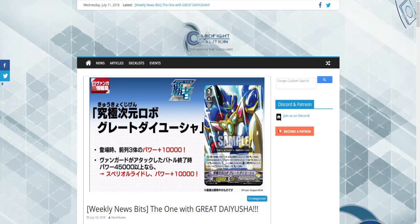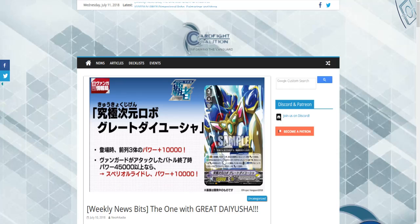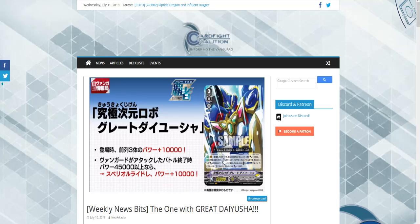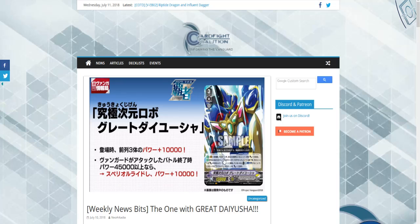So we're going to start off with this guy here. Ultimate Dimensional Robo, Great Diusha. He's a Grade 3 Normal unit from the Stargate, a Battle Droid and a Dimensional Robo. 13k power, as all Force Clans have. And he has an Auto Vanguard. When placed during that turn, three of your front row units get 10k. He also has an Auto Hand at the end of battle which your Grade 3 Vanguard attacks. If this unit has 45k or more power and a Vanguard was not placed this turn, Counter Blast 1, ride this card to stand during that turn, it gains 10k power. So this is pretty solid as a unit, as an overall unit.